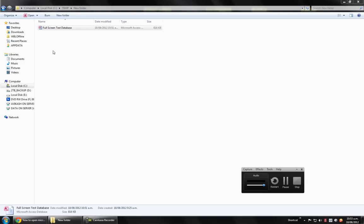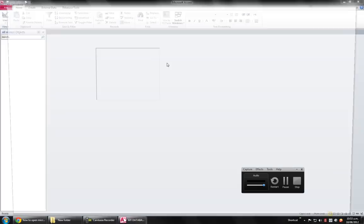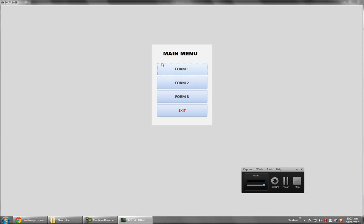As you can see I have a simple Microsoft Access file over here. I'm just going to open it to show you what I mean. Now as you can see, this is a Microsoft Access database but there is no sign of Microsoft Access opening.